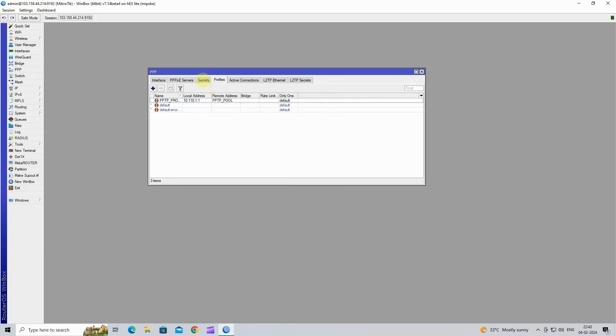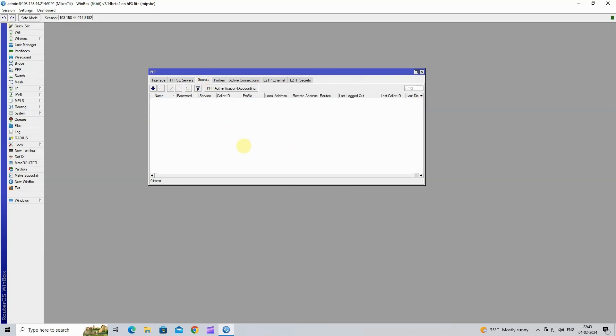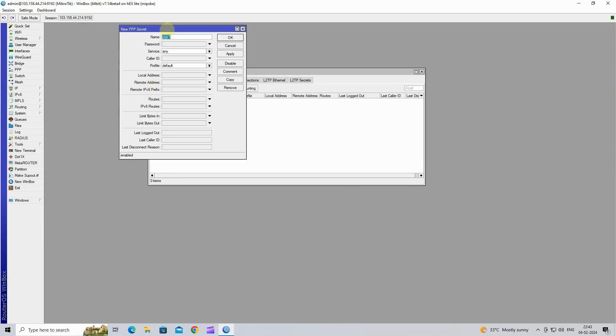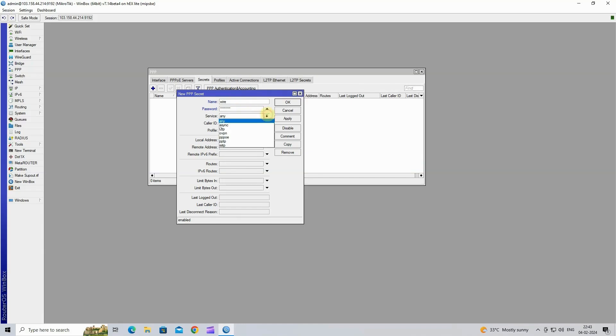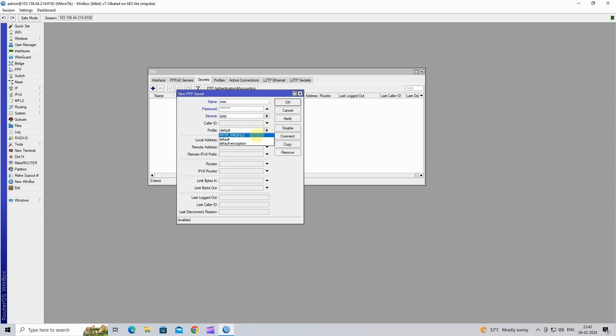Next, go to the Secret tab. Click the plus button to create a new secret. In the name bar, enter your client's username. In the password bar, enter the password for the client. In the service dropdown menu, choose PPTP. In the profile dropdown menu, choose the profile we created previously.